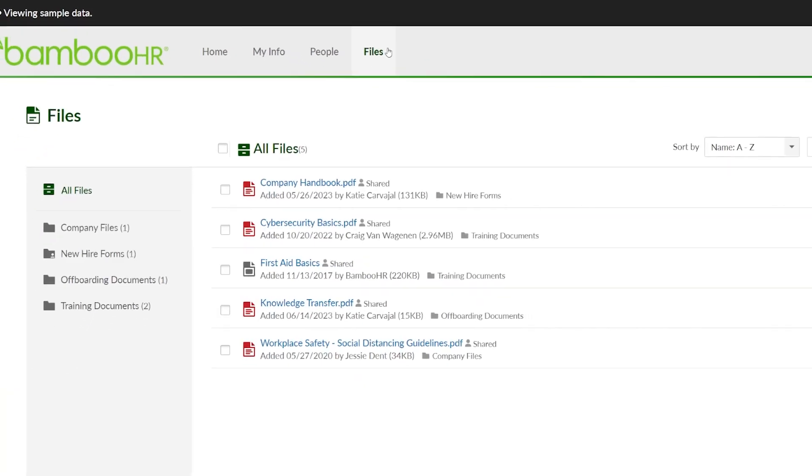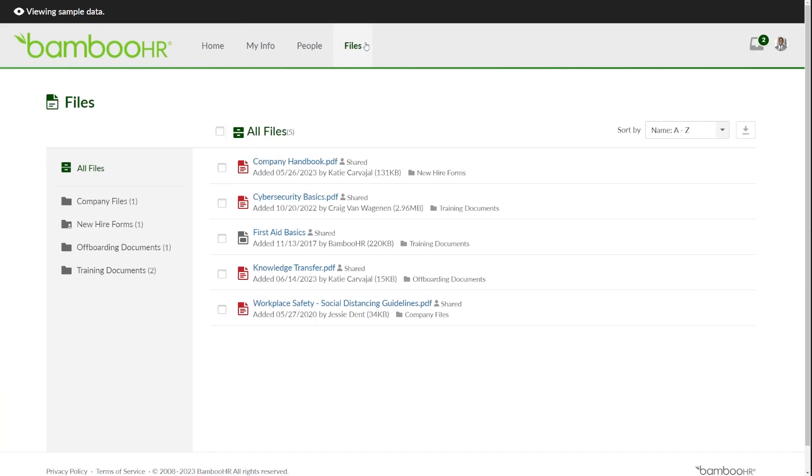On the Files tab, you'll see all the files that your BambooHR admins have shared with you. If you don't see the Files tab at all, it means your HR admins haven't shared any files with you yet.